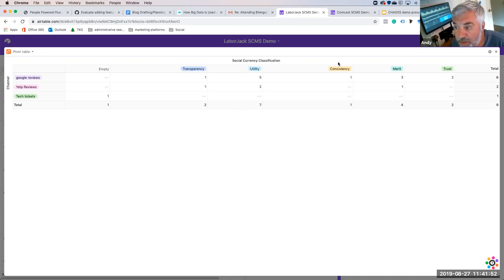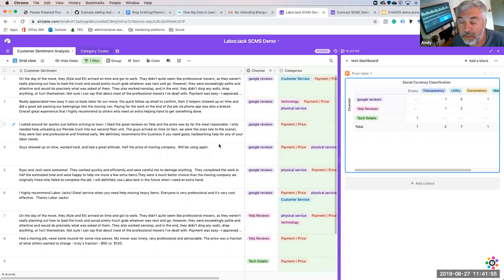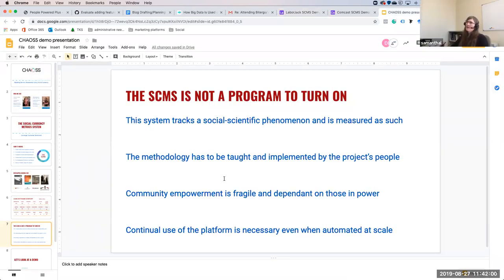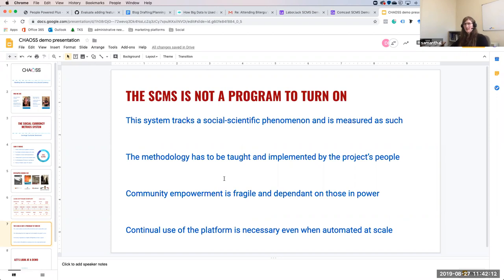Is this a software as a service, or is it a consulting framework? It's a business installation — you install a methodology into your business and work with us to get the technology to a point where you have the information and data, and then we train and teach the departments to use it.